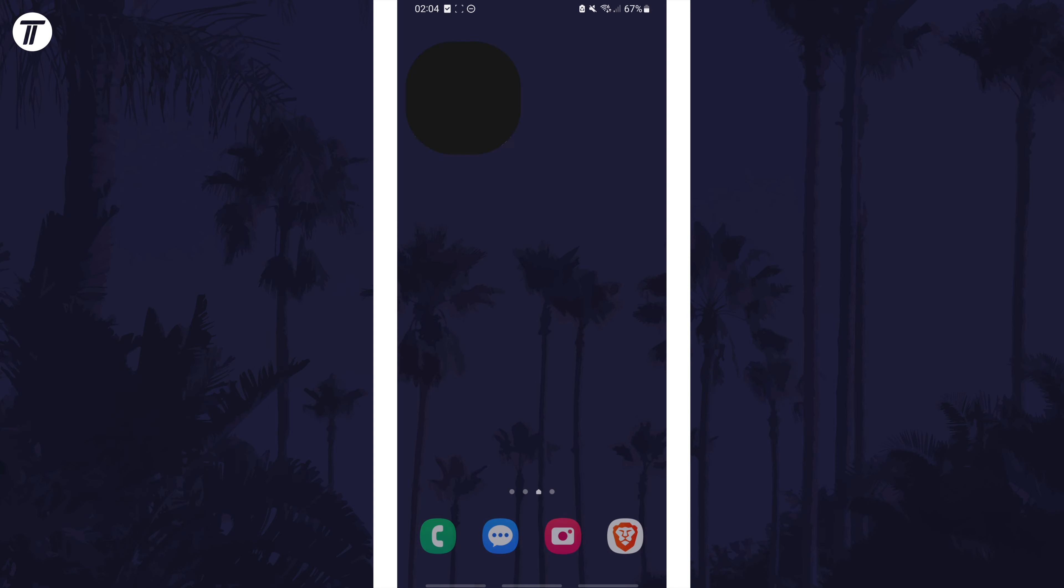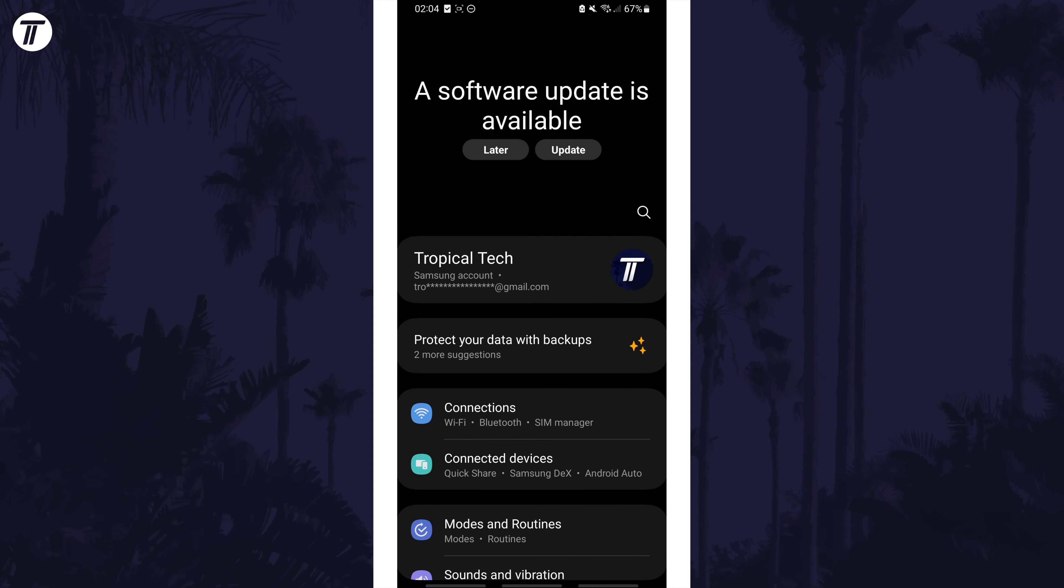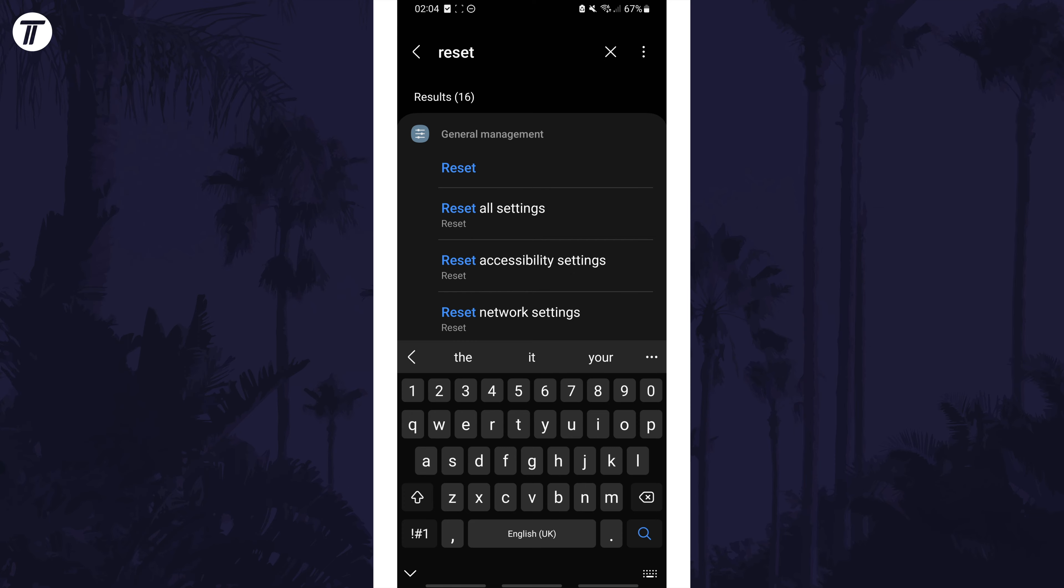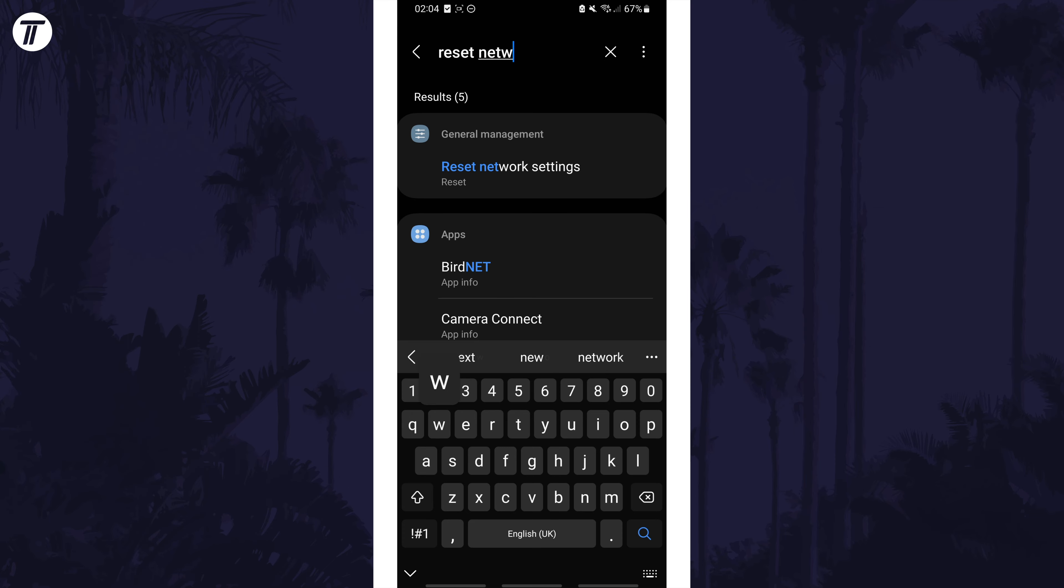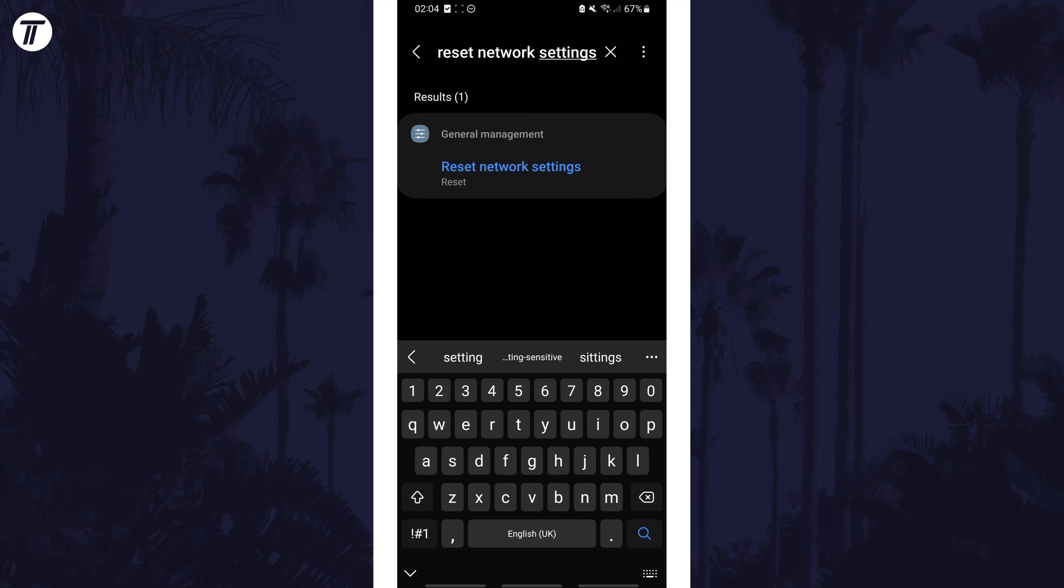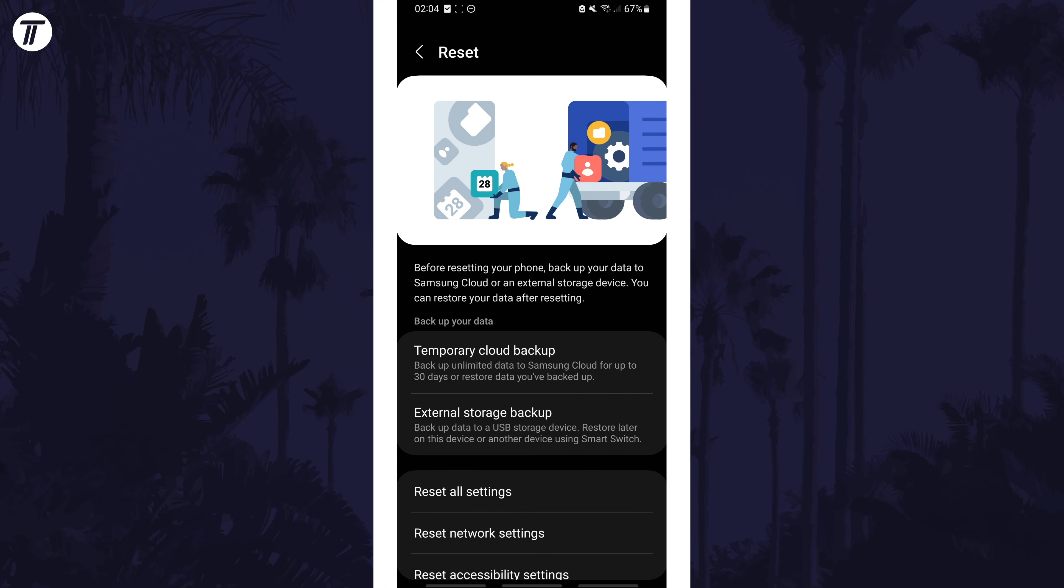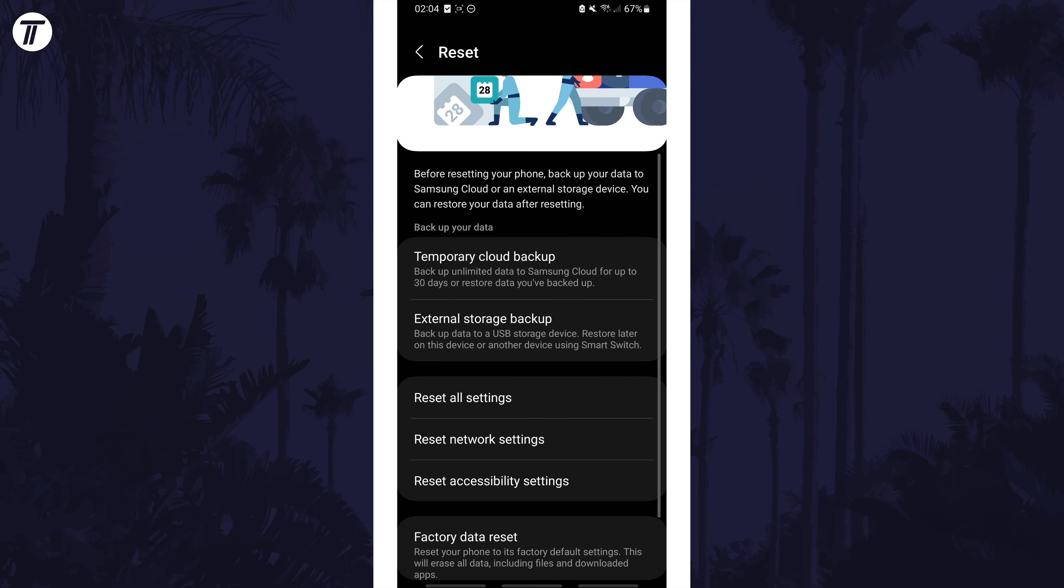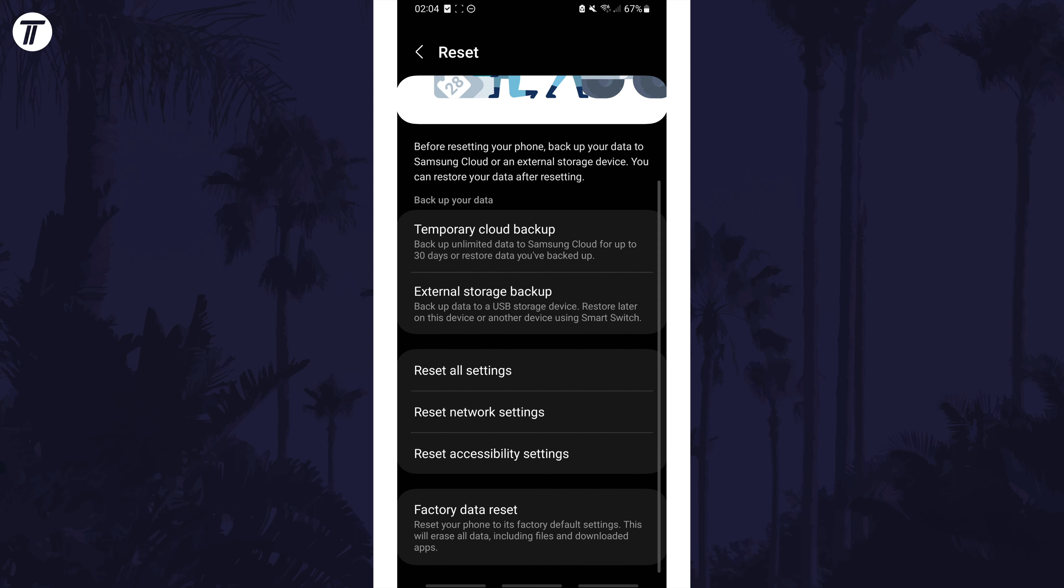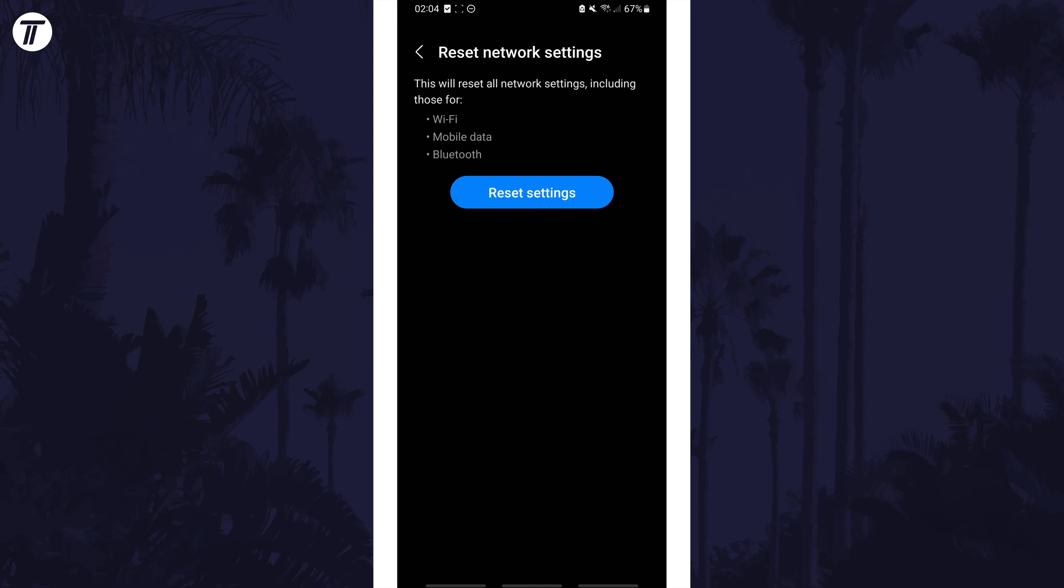To do this, search for reset network settings on the homepage of the settings and find the link. Make sure this is not a general reset and that it's just the network settings. I can also get here by going to general management, then reset, then reset network settings.